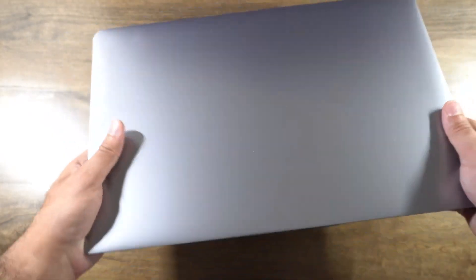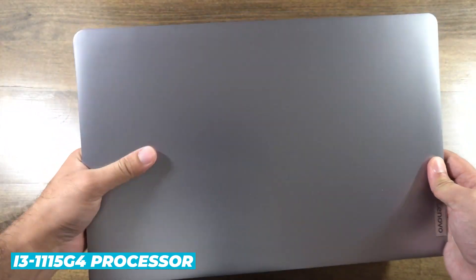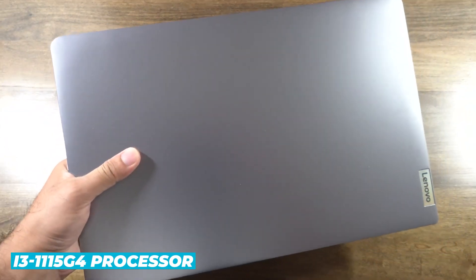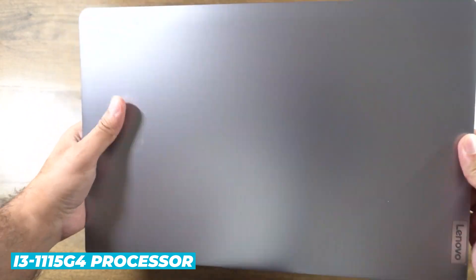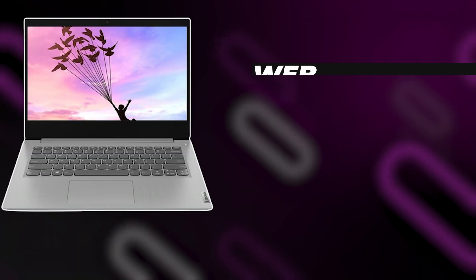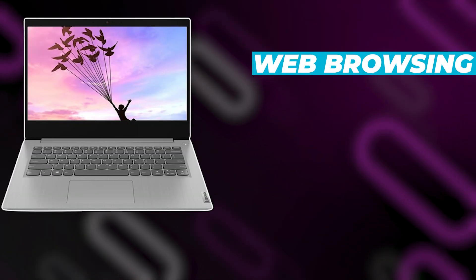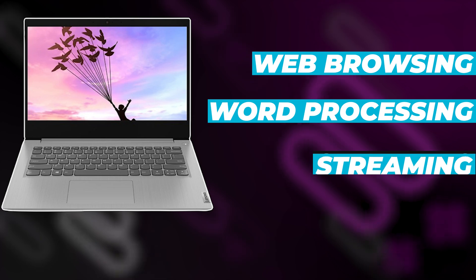The Lenovo IdeaPad 3, with its i3-1115G4 processor, is more suited for general use like web browsing, word processing, and streaming.